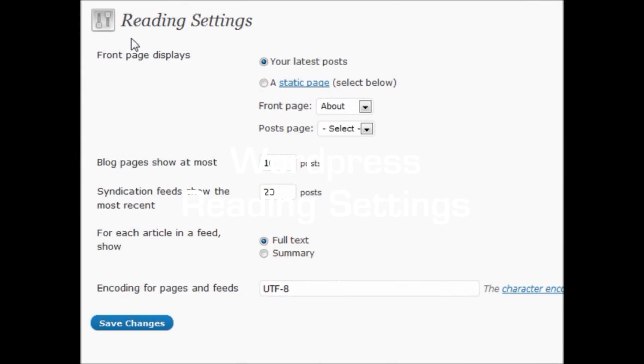Alright, reading settings. There's a couple of different options here for not only reading your blog, but also feed reading with RSS and syndication.